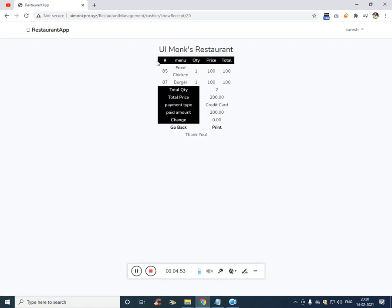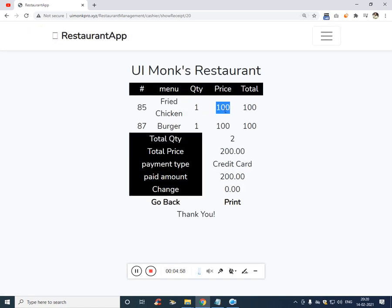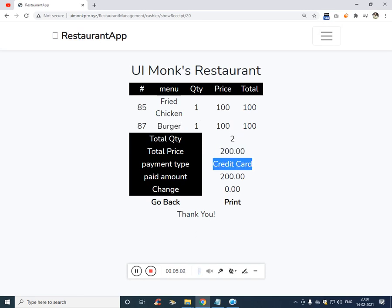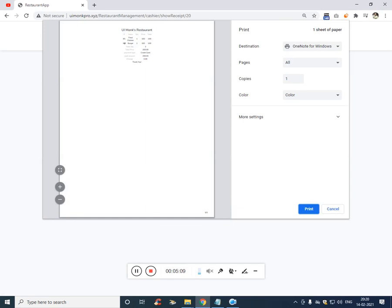And after that, a receipt has been generated. So if you see fried chicken, total price 100, burger price 100, total price 200, credit, paid amount. And if you want to print, click on print.